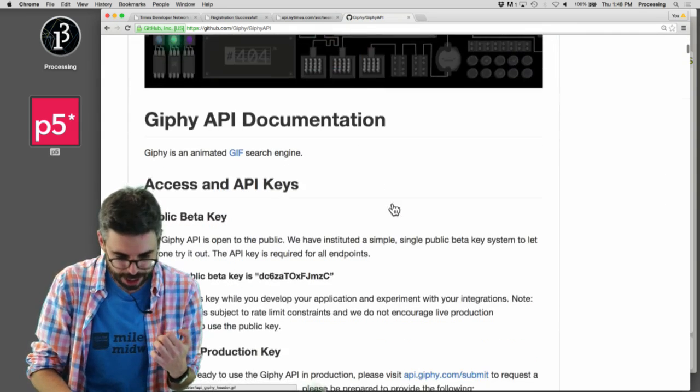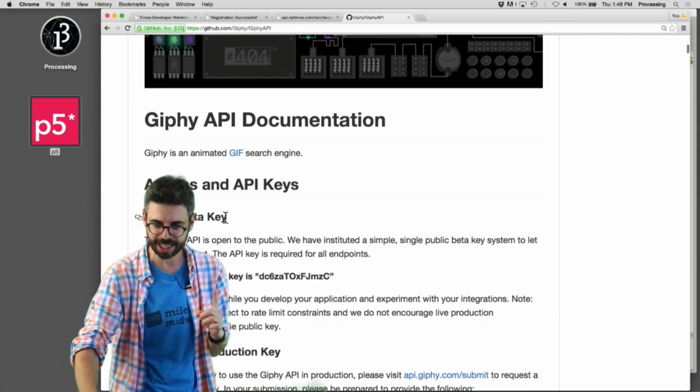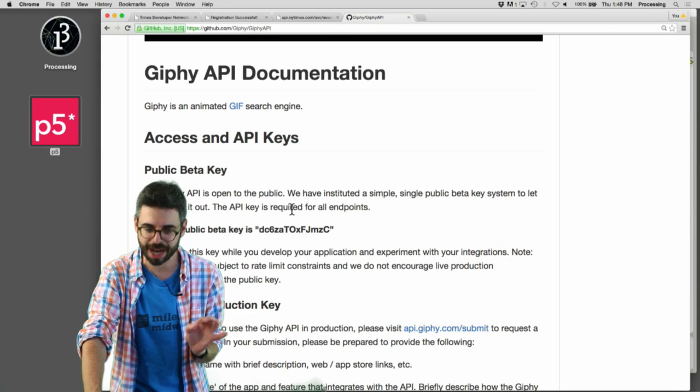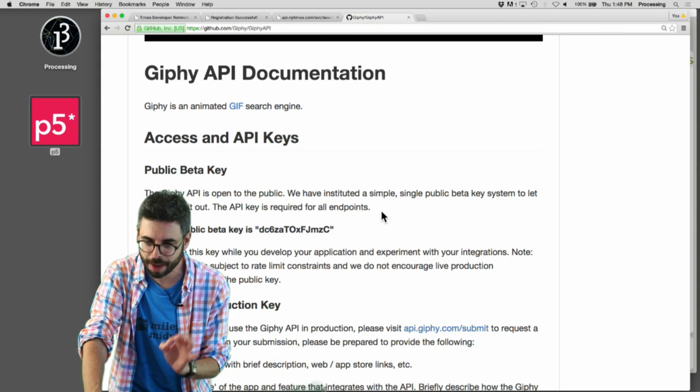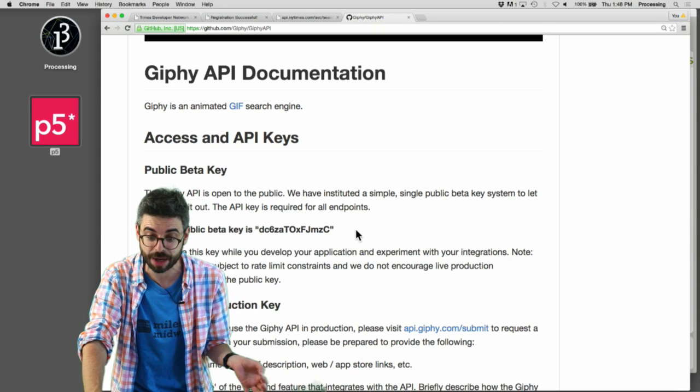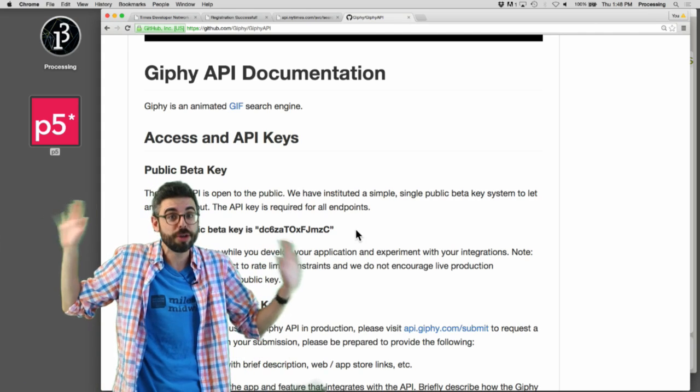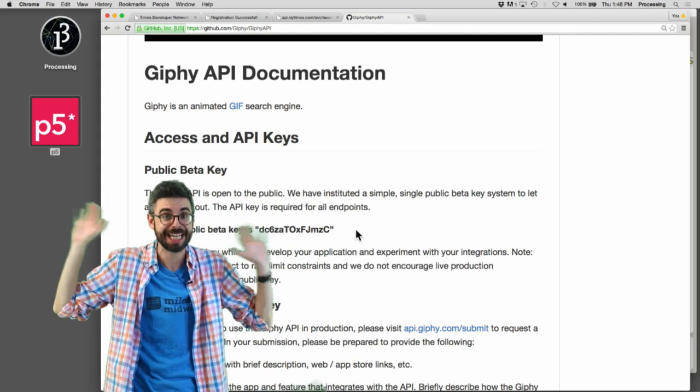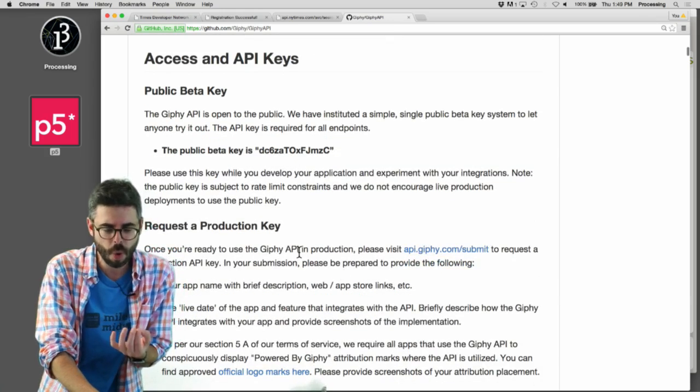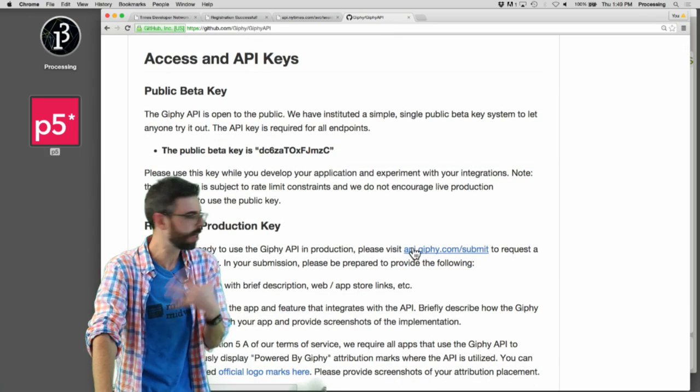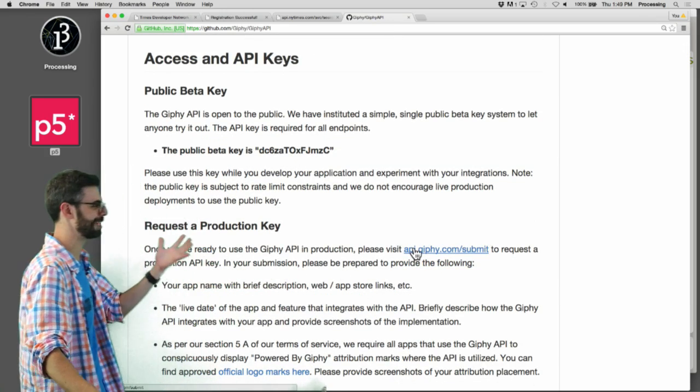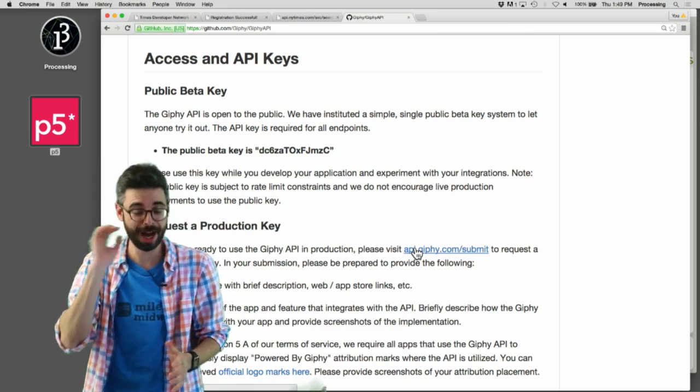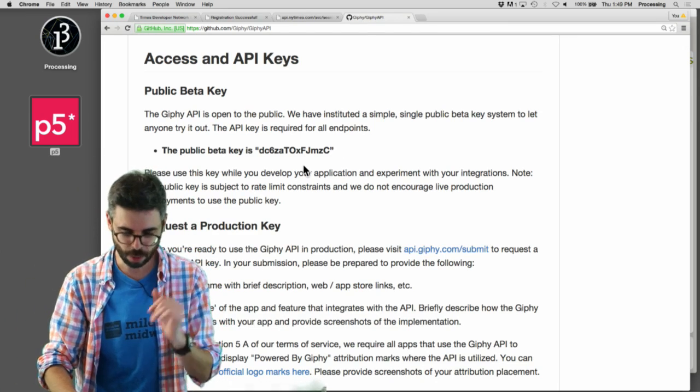Often a question that comes up when using an API is, do you need to sign up? Do you need a key? I have no idea. Give access and API keys. Public beta key. So the Giphy API is open to the public, a single public beta key to let anyone try it out. I'm going to use the public API in this demonstration.